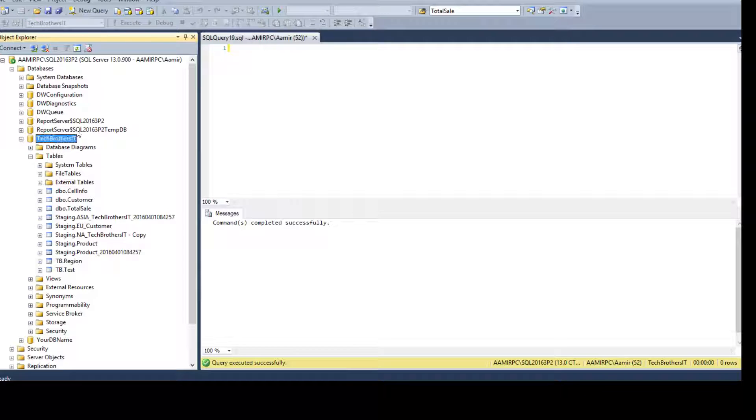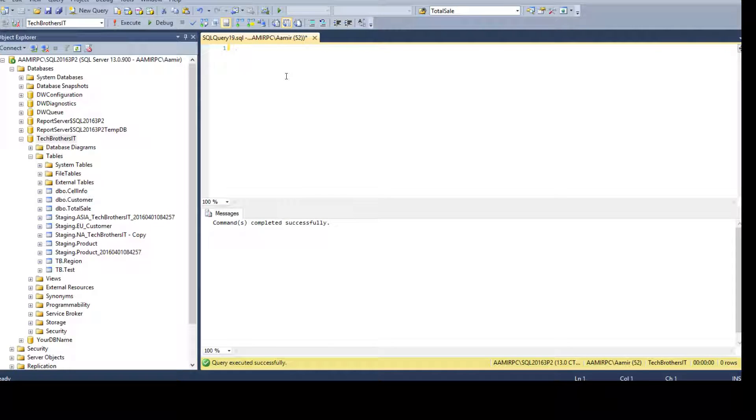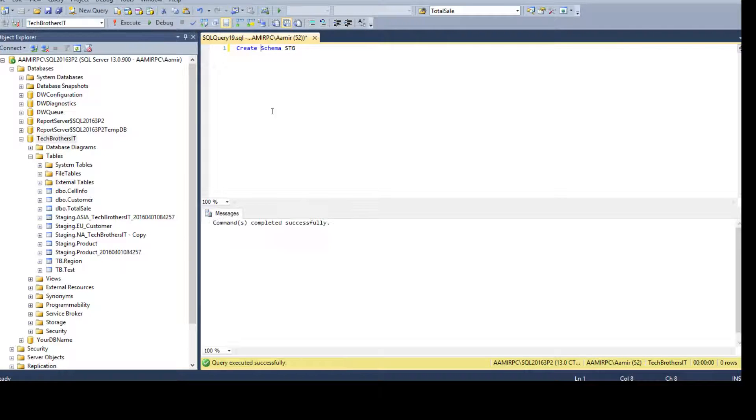First of all, I will be creating a new schema. So, I will be saying create schema STG if it is not there. So, run it. Okay, new schema is created.